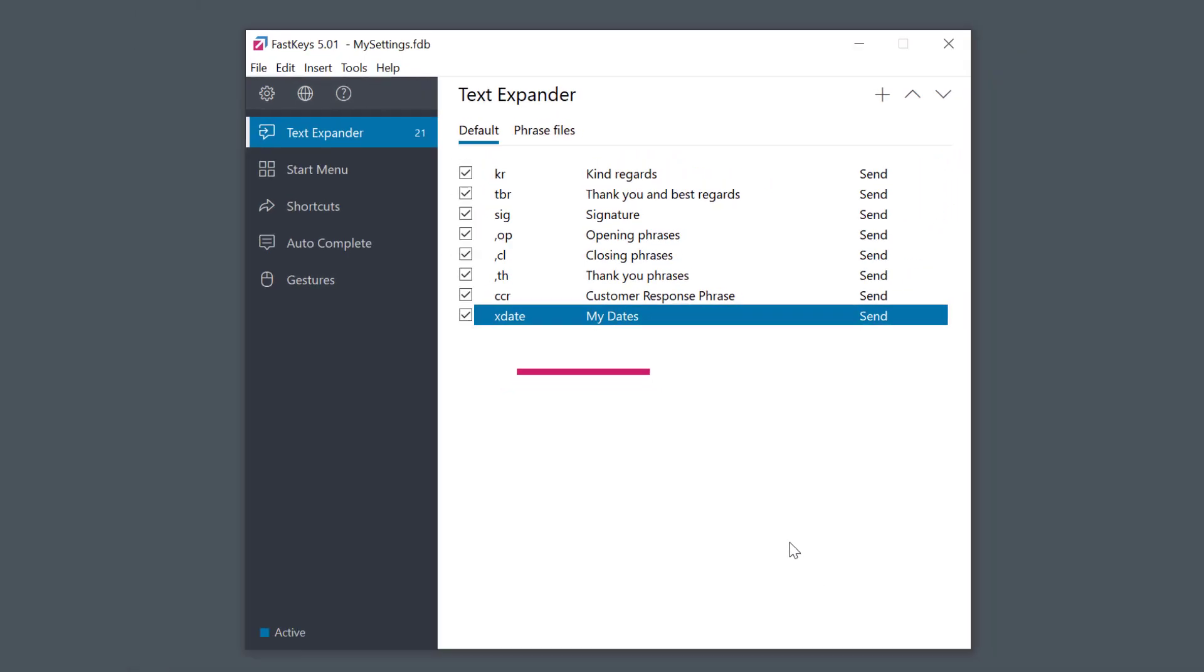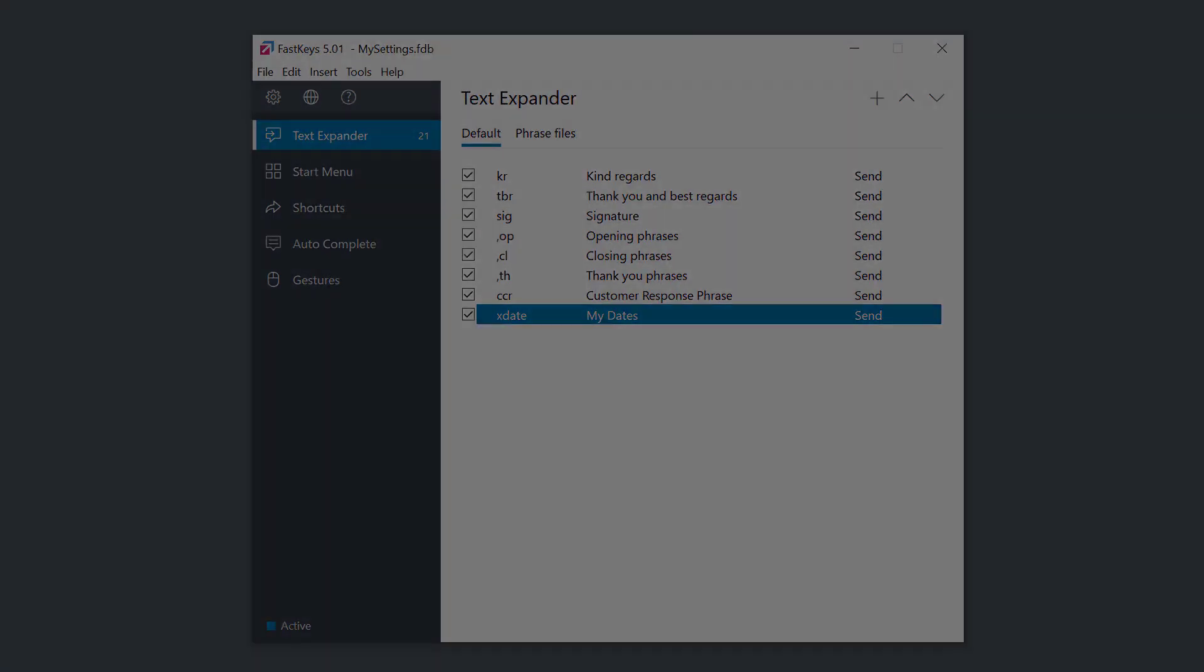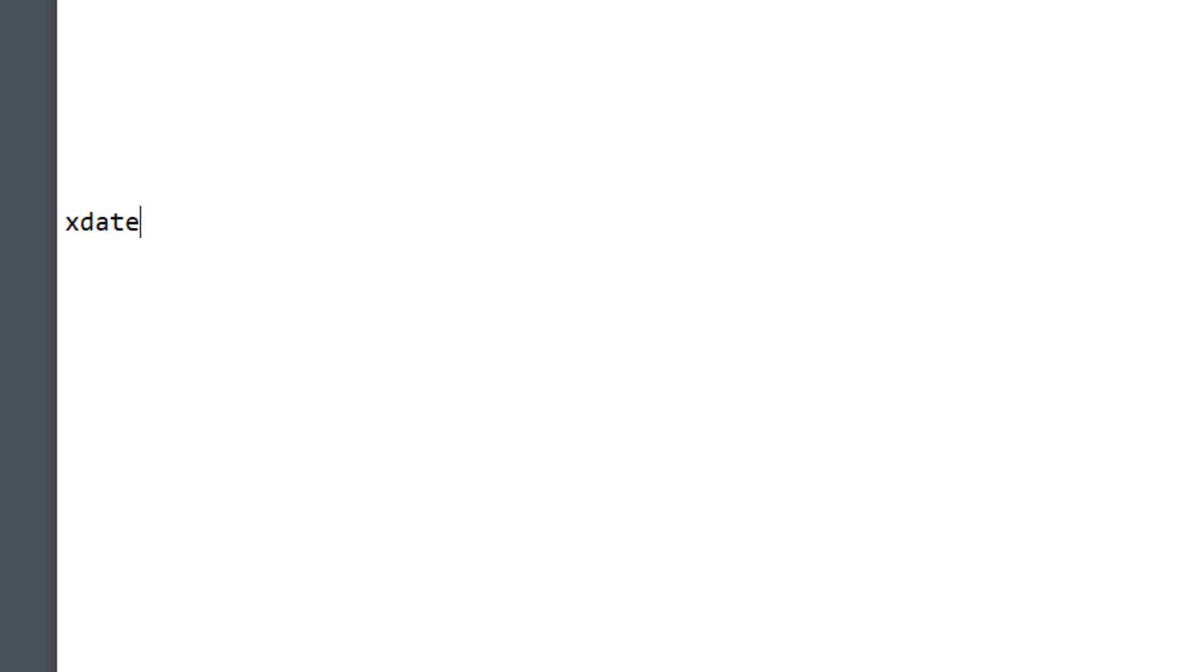Let's test that now. I'll go to a document and type the abbreviation. And you can see all the formats were expanded as expected. That was easy, right?